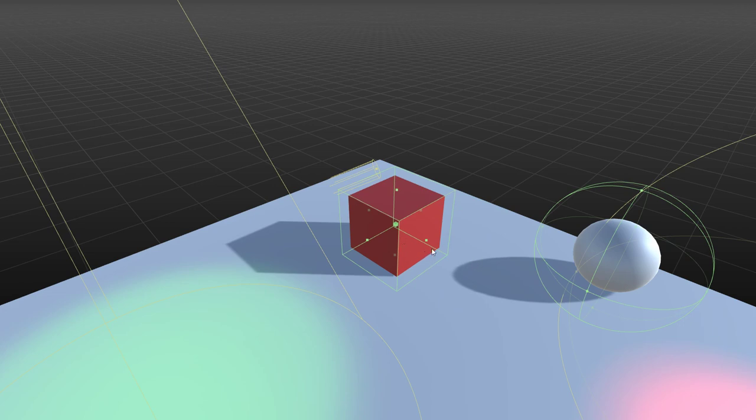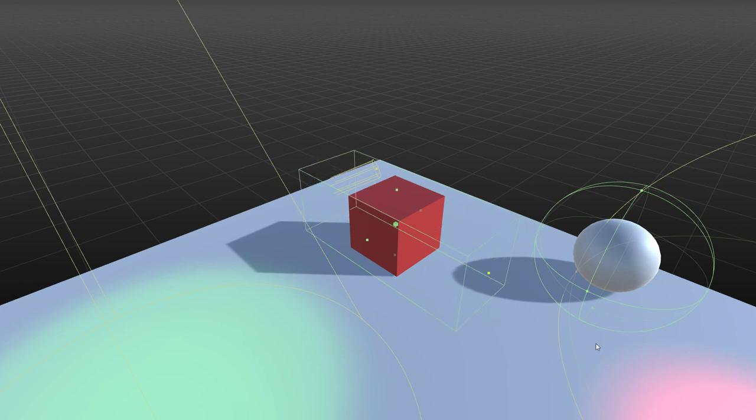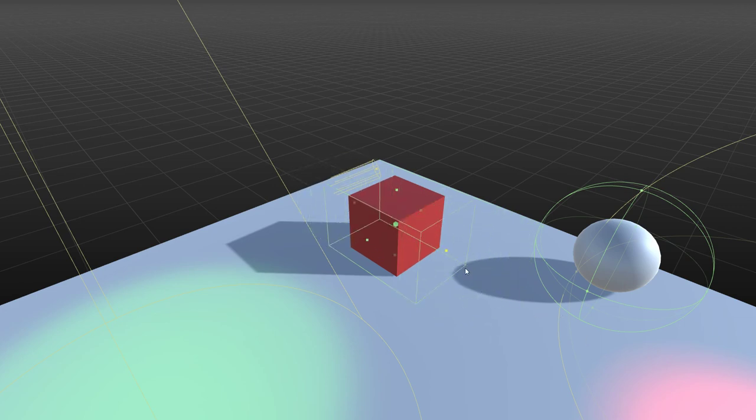However, if you hold down the shift key and drag the tick, notice that you can preserve the center of the box. Yeah, so you can scale from center.